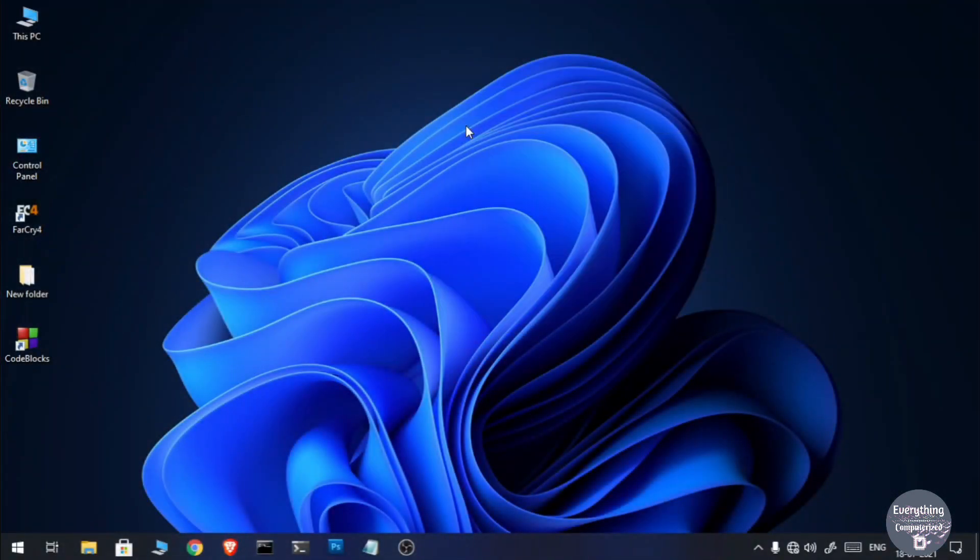In the previous video I had shown you how to install Code Blocks on a Windows machine. If you want, you can watch that video — I will give the link in the description as well as in the info cards above.